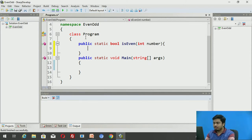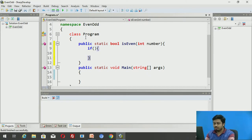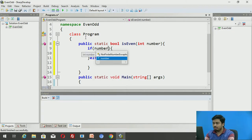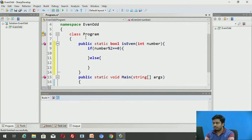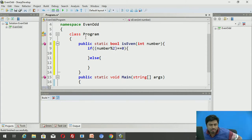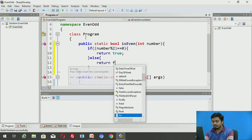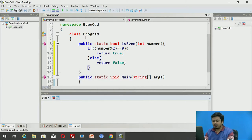The name itself is very self-explanatory: the role of this method is to check whether the number passed to it is even or not. I'll write an if-else block. Number mod 2 — if it equals 0 then the number is even, so the function will return true. Otherwise it will return false.